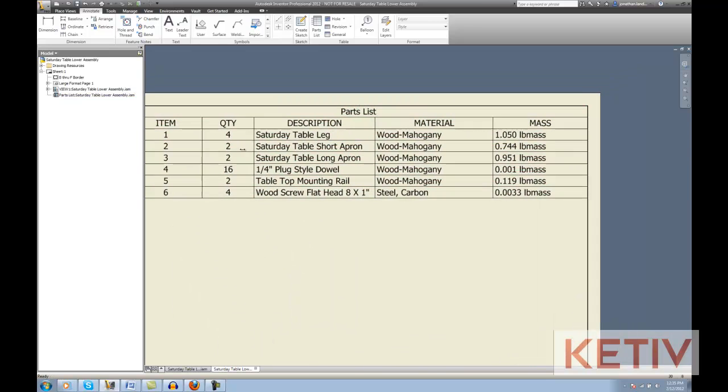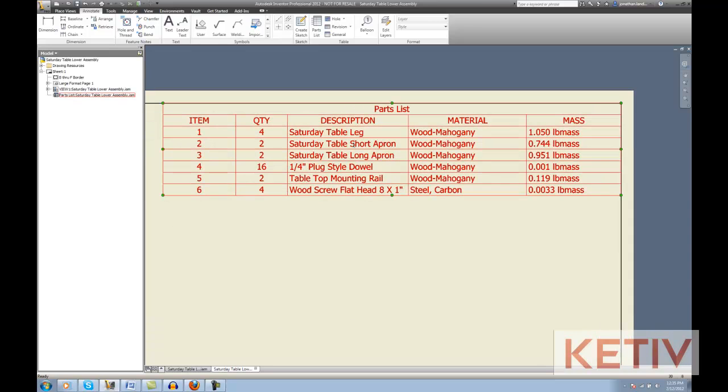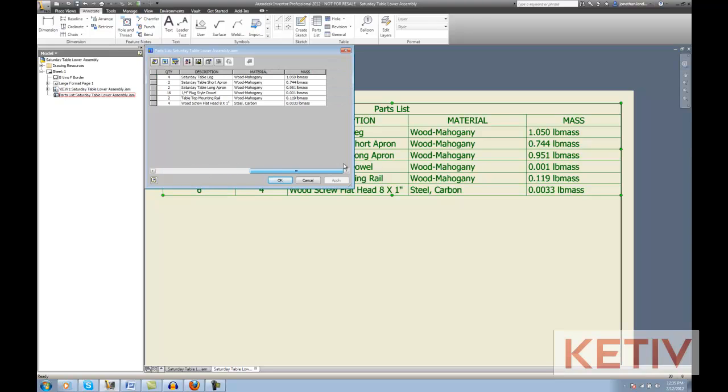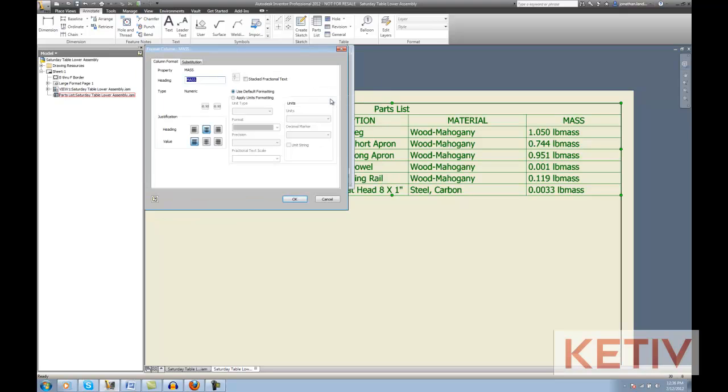Here, I have my drawing. I'm going to right-click on my drawing and choose Edit Parts List. Now that I'm inside the parts list, I'm going to locate the mass column, right-click on the header, and choose Format Column.